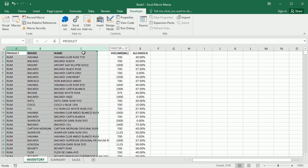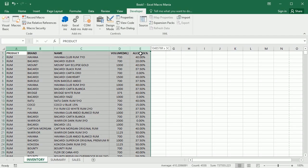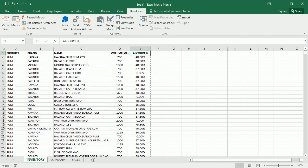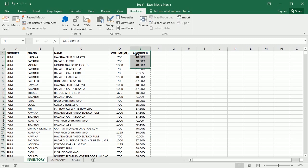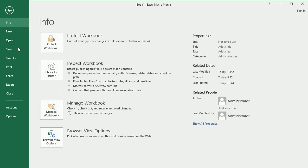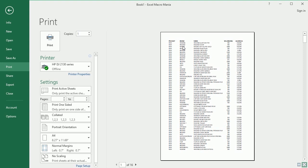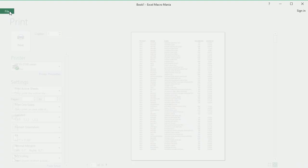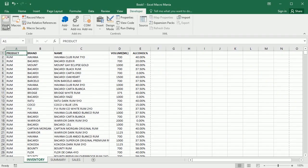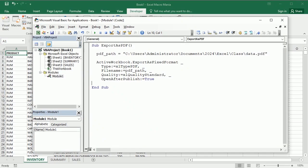If you go to file print, you see that it's going to fit in one page.